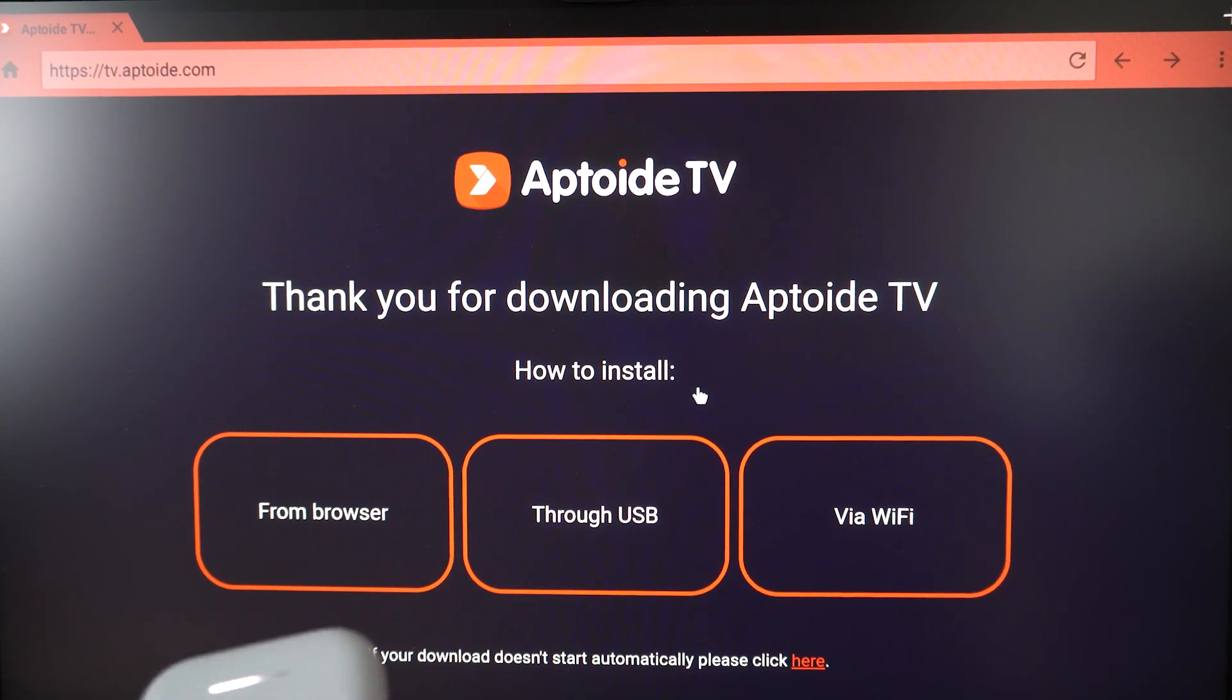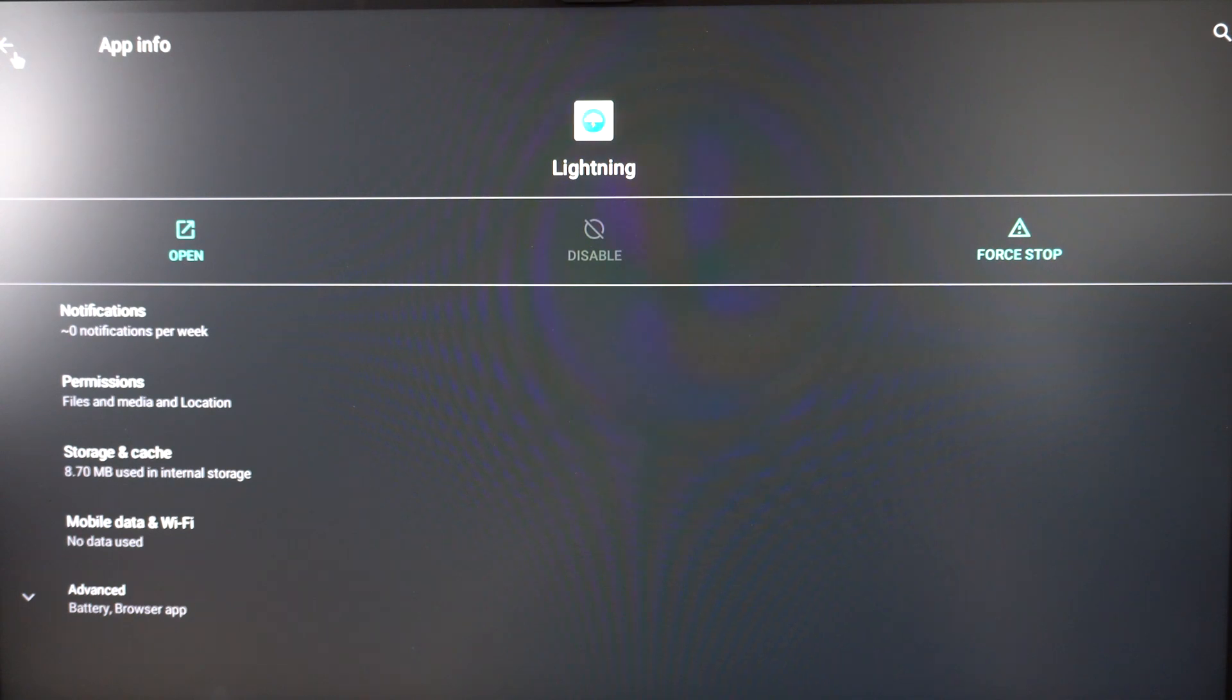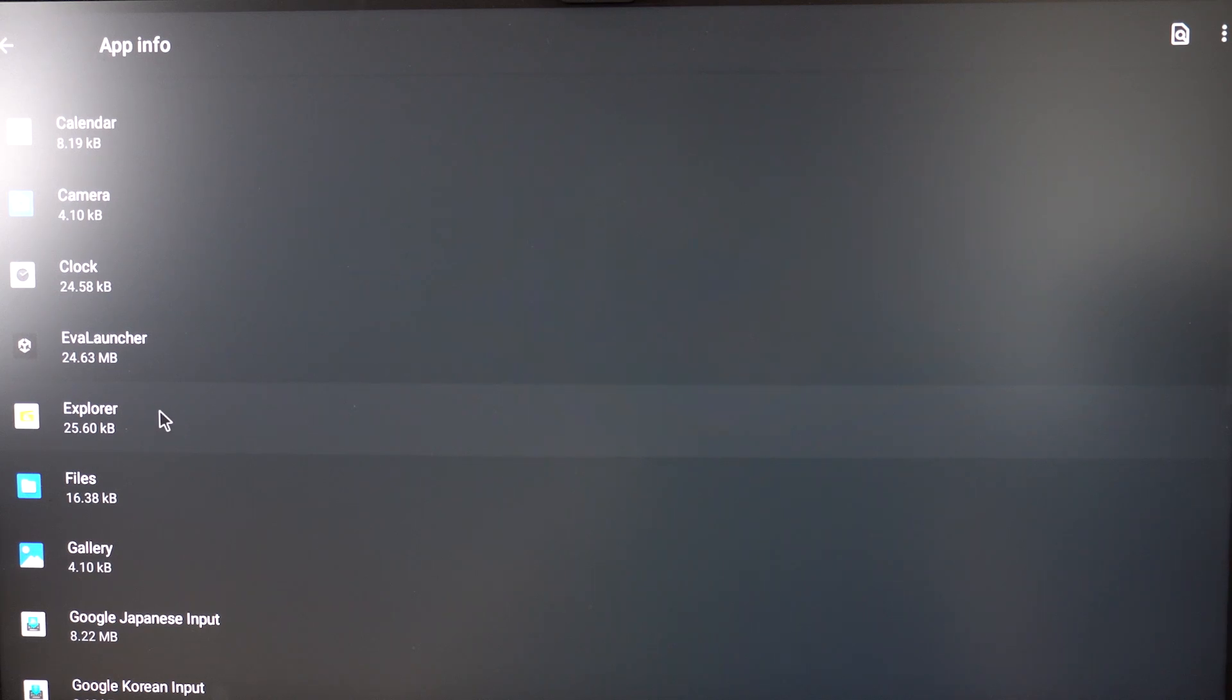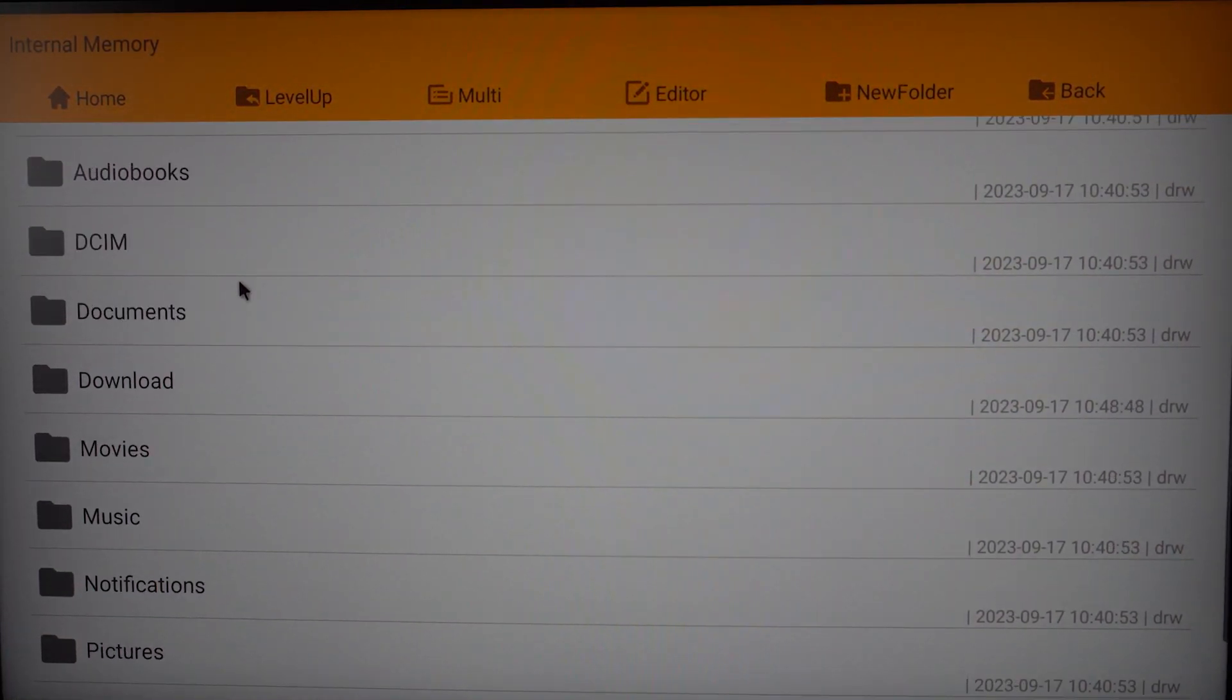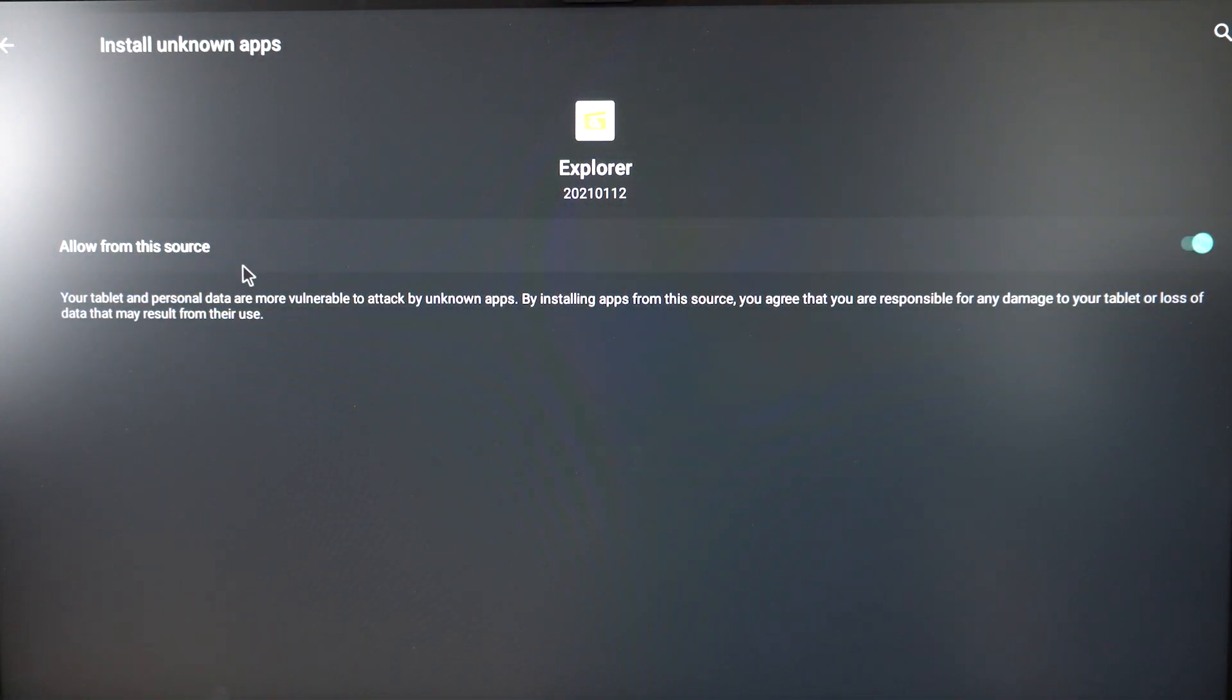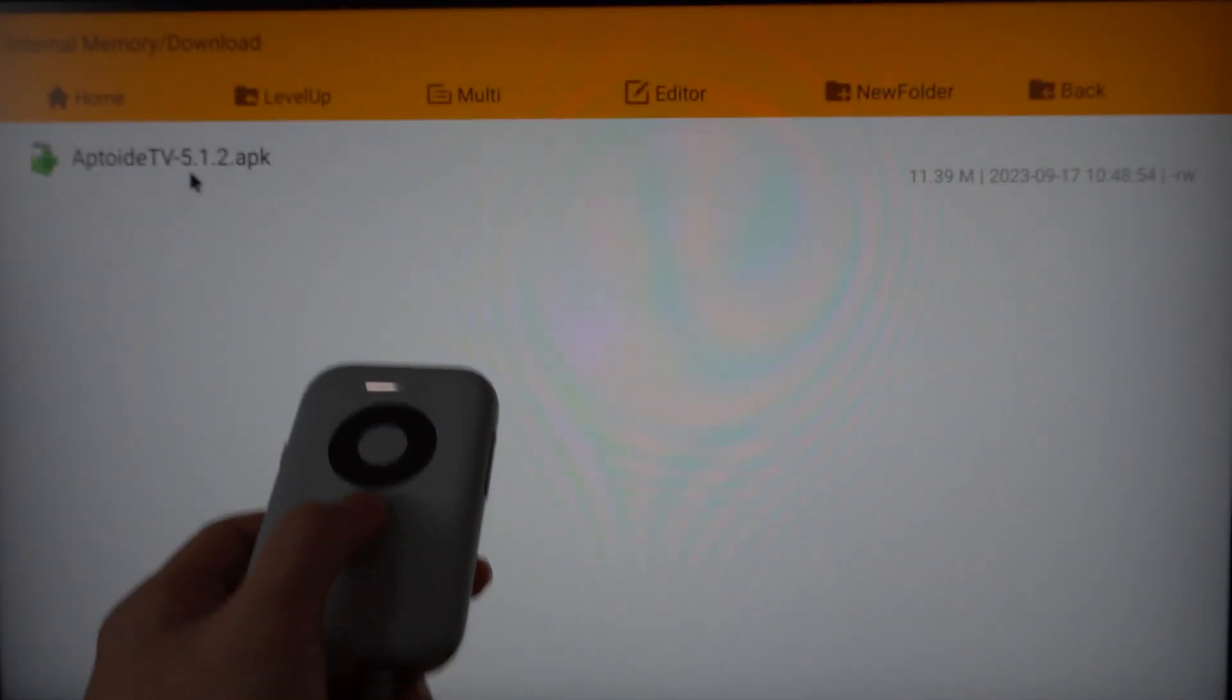Once that's done, click back until we go back to the settings. Go to Apps and Notifications, look for the File Explorer, and open it. Go to Internal Memory, Downloads - there should be Uptoyd TV that we just downloaded. Click it, go to settings, allow from this source, go back to the screen, and click install it. Click Done - don't open it yet.